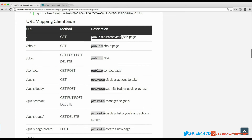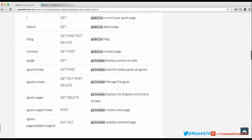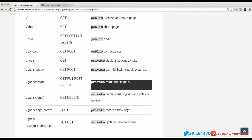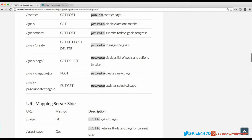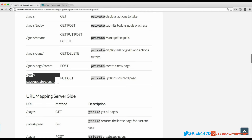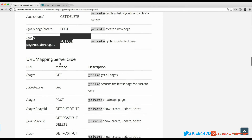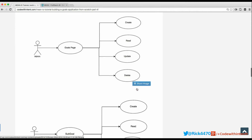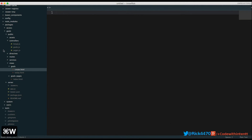We have a route for the current year's goal page, an about page, a blog, a contact, and a goals page that displays the actions to take. We have a 'today' route that submits today's progress, a 'create' route to manage goals, a goals page that displays all goals, and routes to create and update a goals page. Once you have this client-side mapping, you can move right over to the server side and create those mappings as well.